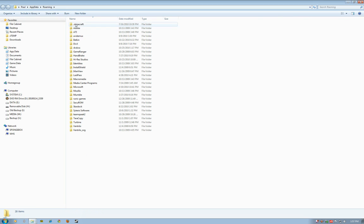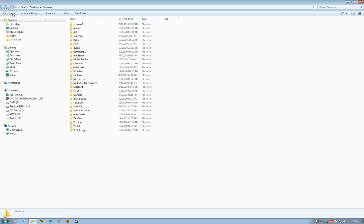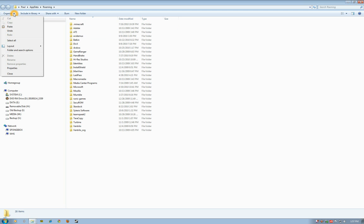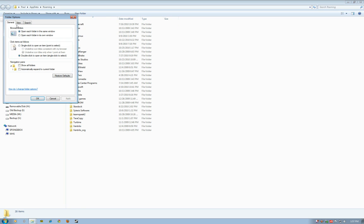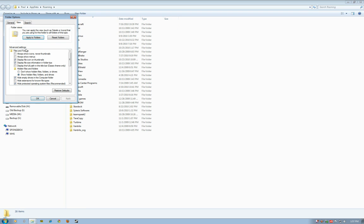This will open up your application data file, which is a hidden folder. If it doesn't show up, you may have to go to your folder options. Go to organize folder, click on the view tab, and you'll see don't show hidden folders. That's usually checked by default. You want to show hidden folders and then click OK.